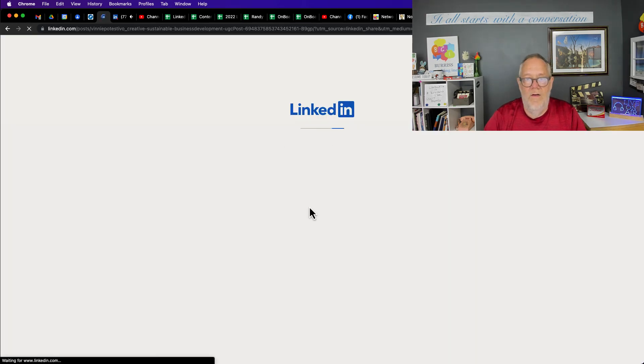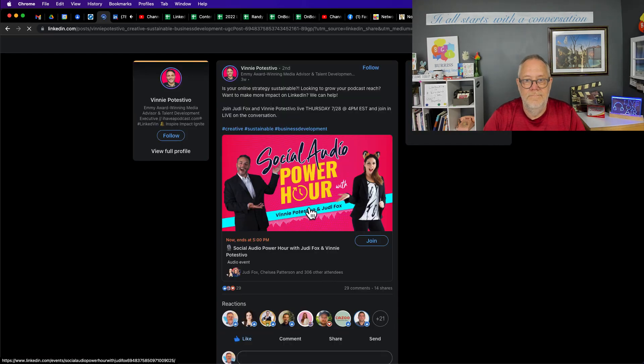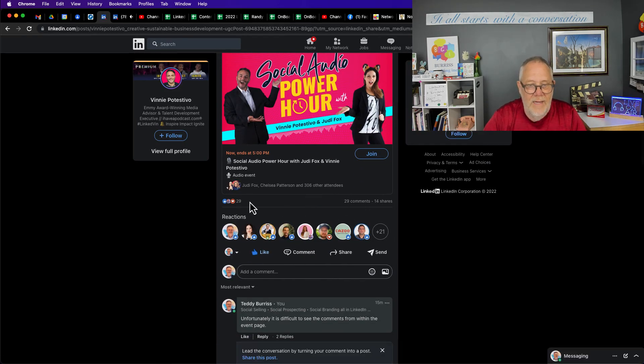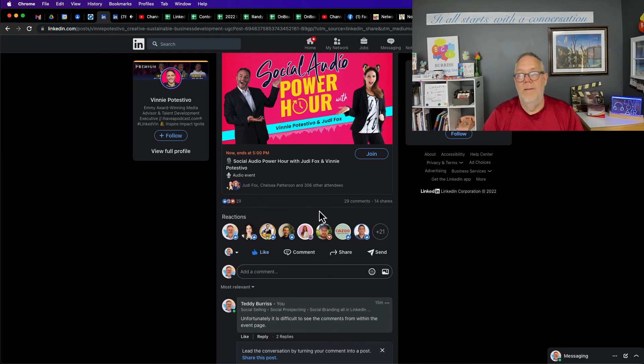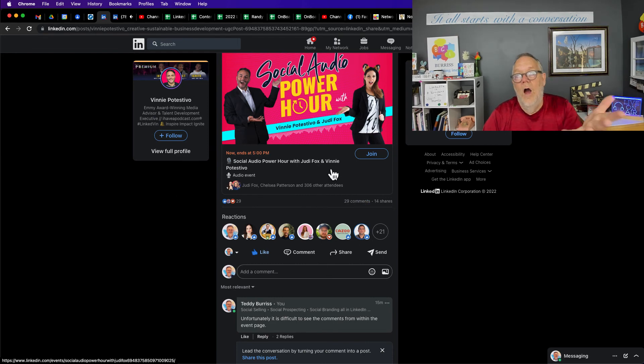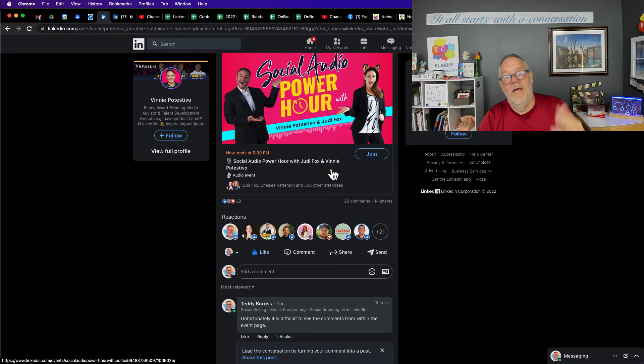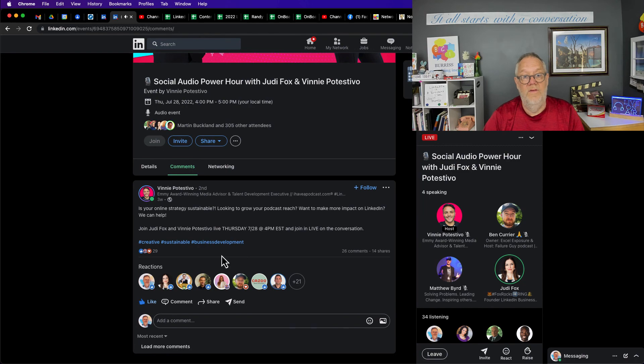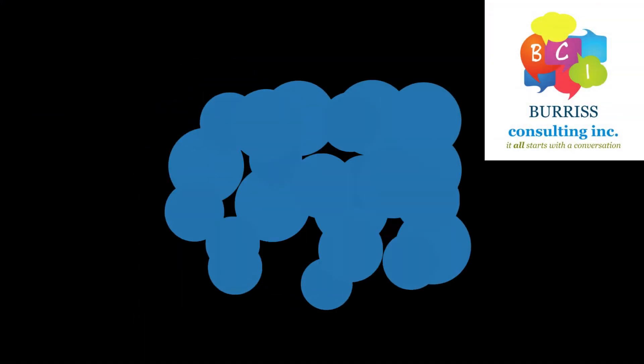Anyway, I'm Teddy, your LinkedIn strategist, trainer, and coach. Hope this is helpful, and I hope LinkedIn makes a change or teaches me how to find all these comments live during the event.